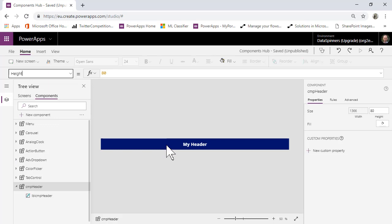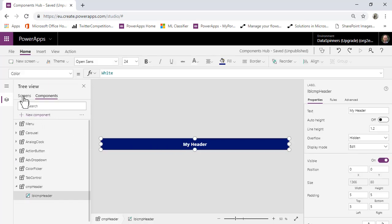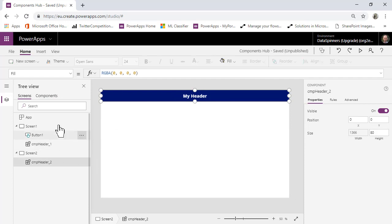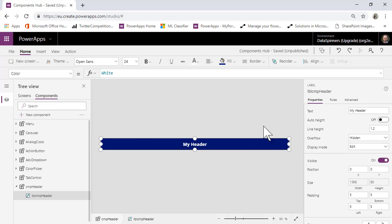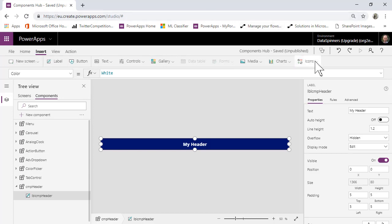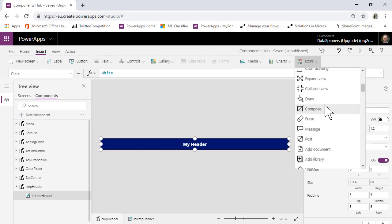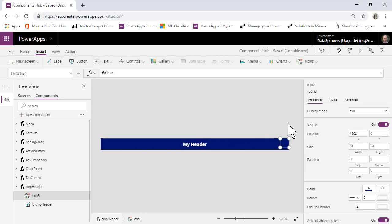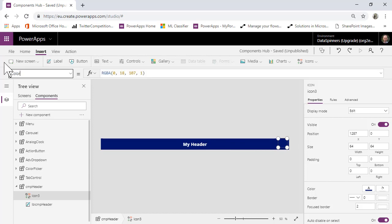You can see that the color has changed, and if you go onto the screens themselves, you see that those have changed as well. The next thing we're going to do is go back onto the component and add a Back icon. So I'll do Insert > Icons, find Back, pop it in — you can see it's the same color — and set the color to white.